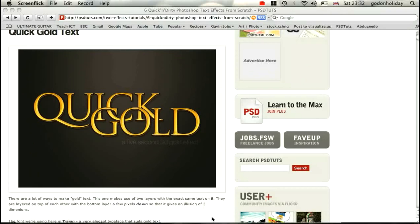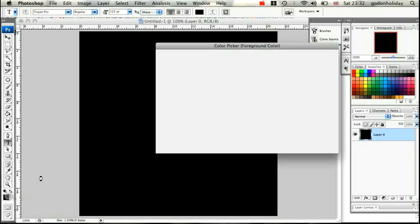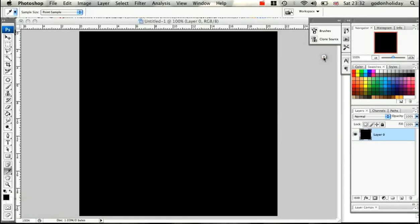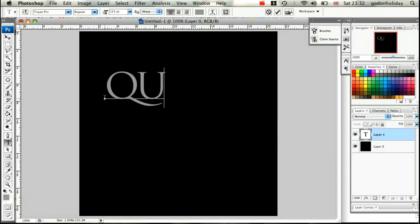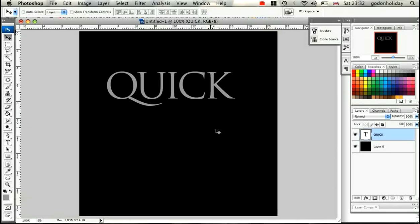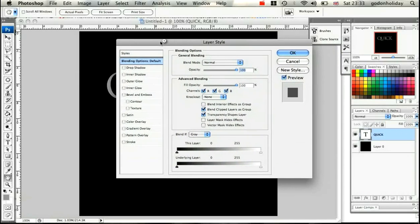Let's get started. Load up Photoshop — I've got a black background. I'm going to add a new text layer, nice and big at 115 points. I'm going to type in gray, so just change the color to something like 333333. Type in 'quick', then click on our layer styles palette and double-click on the layer.